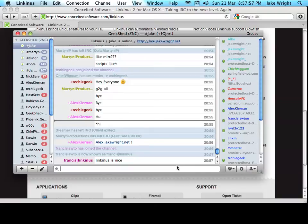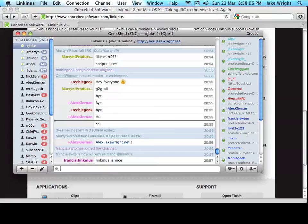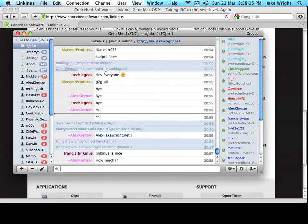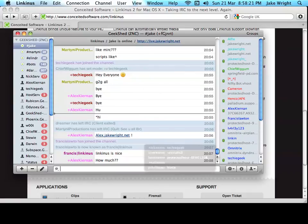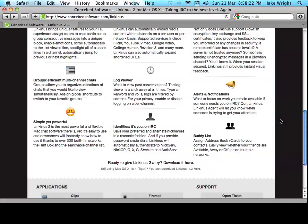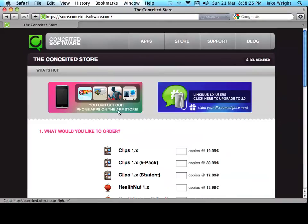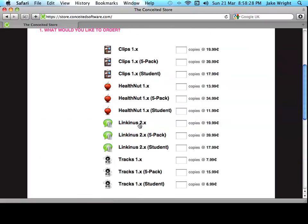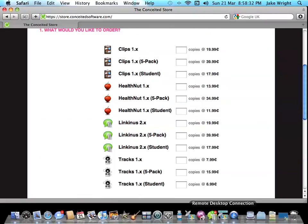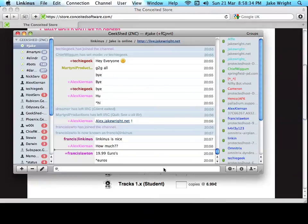I'm currently only using the trial. But when it runs out, I will certainly buy myself a copy of Linkinus. Because it is the best IRC client I've ever used. It has lots of features. Maybe not the most features. Compared to maybe IRC client for Windows. But it definitely looks nicer. Alex is asking how much. I believe it's 20 euros for one copy. There we go, 19.99. So, it's not a bad price for a really nice app.